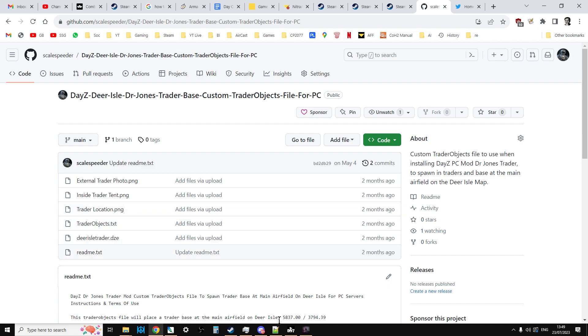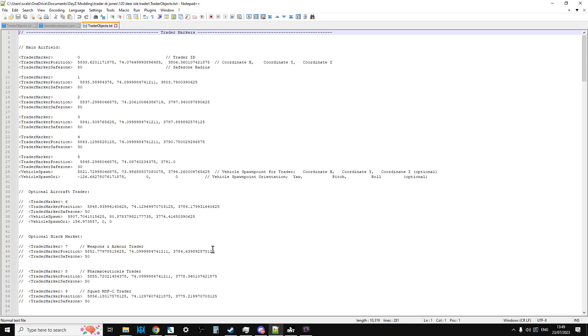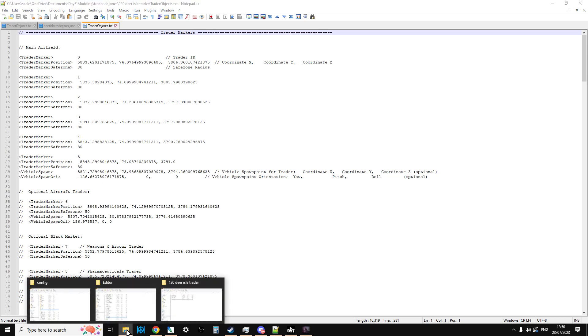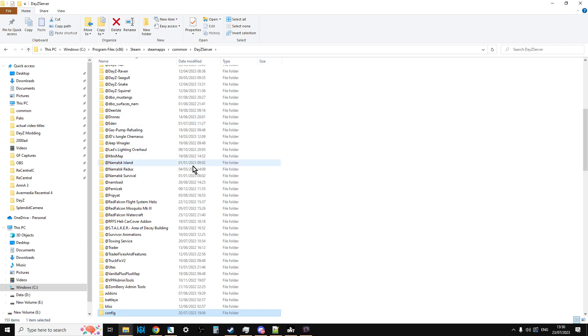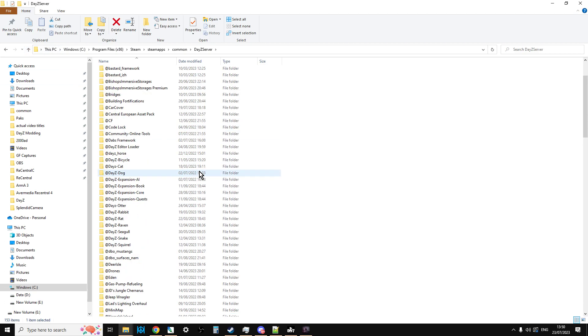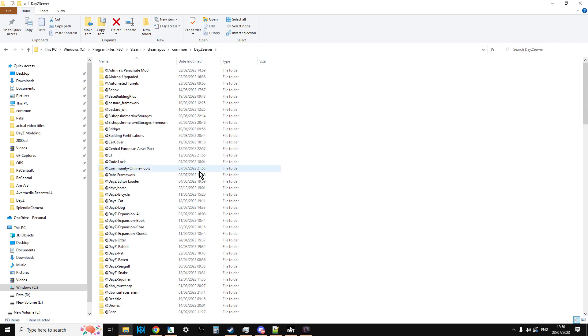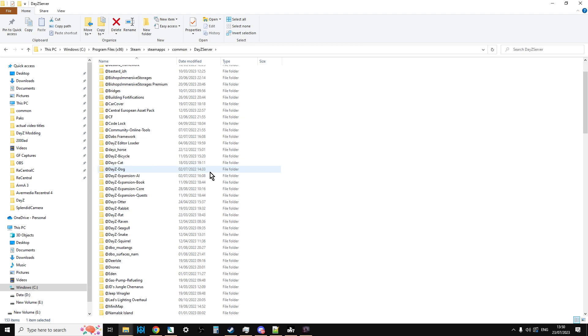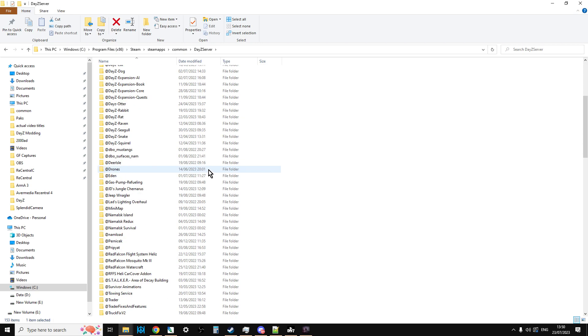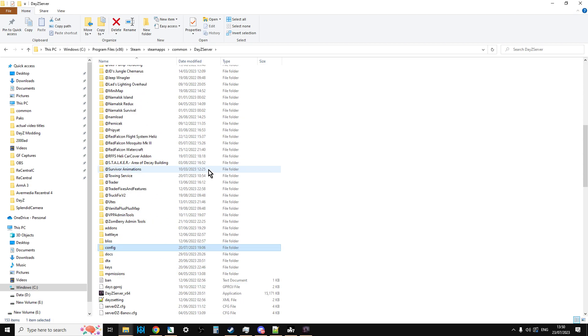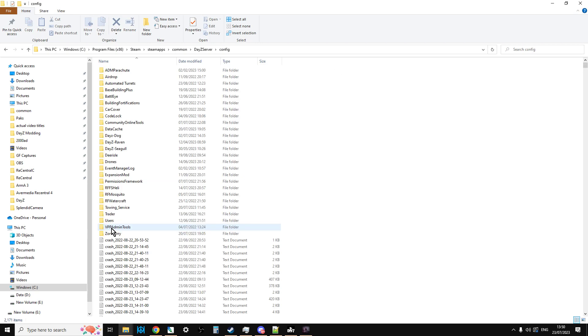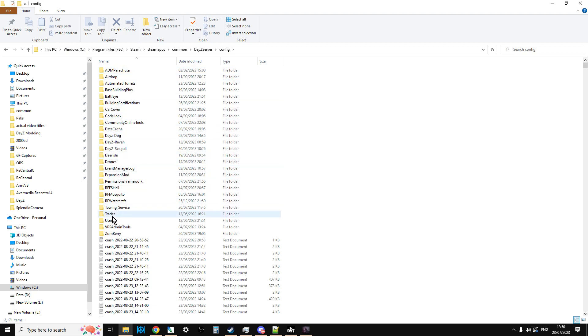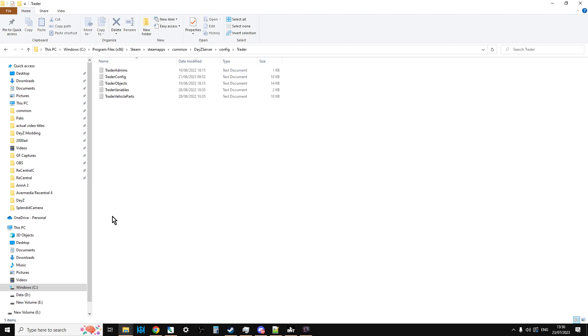Now before we start, it's important to understand the concepts of how Dr. Jones trader works in terms of placing objects and placing the trader. If you go to your server - this is a local server but the file structure will be the same as your remote one in the cloud - go down to your config folder. It could be settings or profile, it's the one that's got all the settings for your mods in. You'll find names for lots of mods without the at symbol. Go down to trader and you'll find these files.